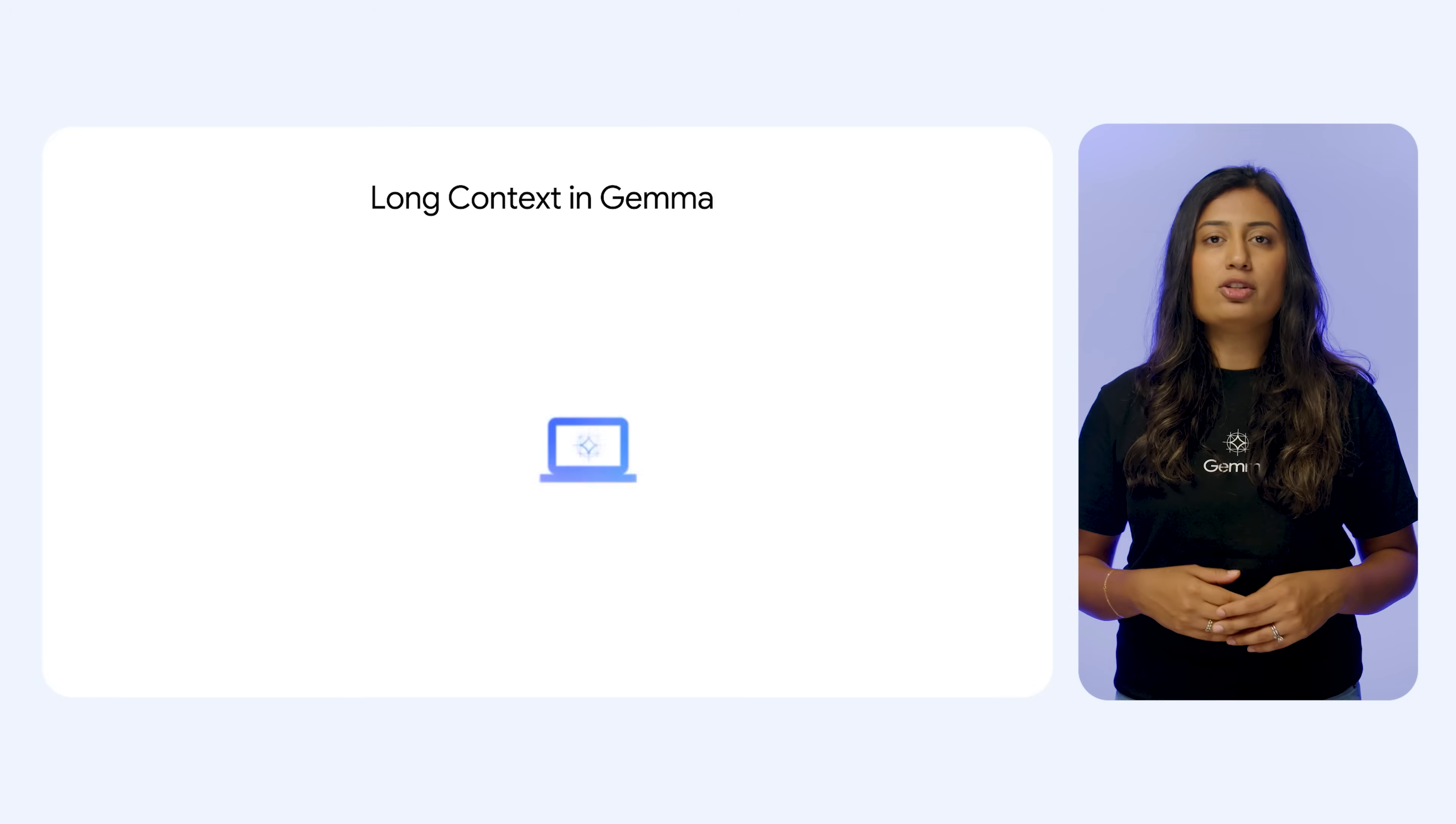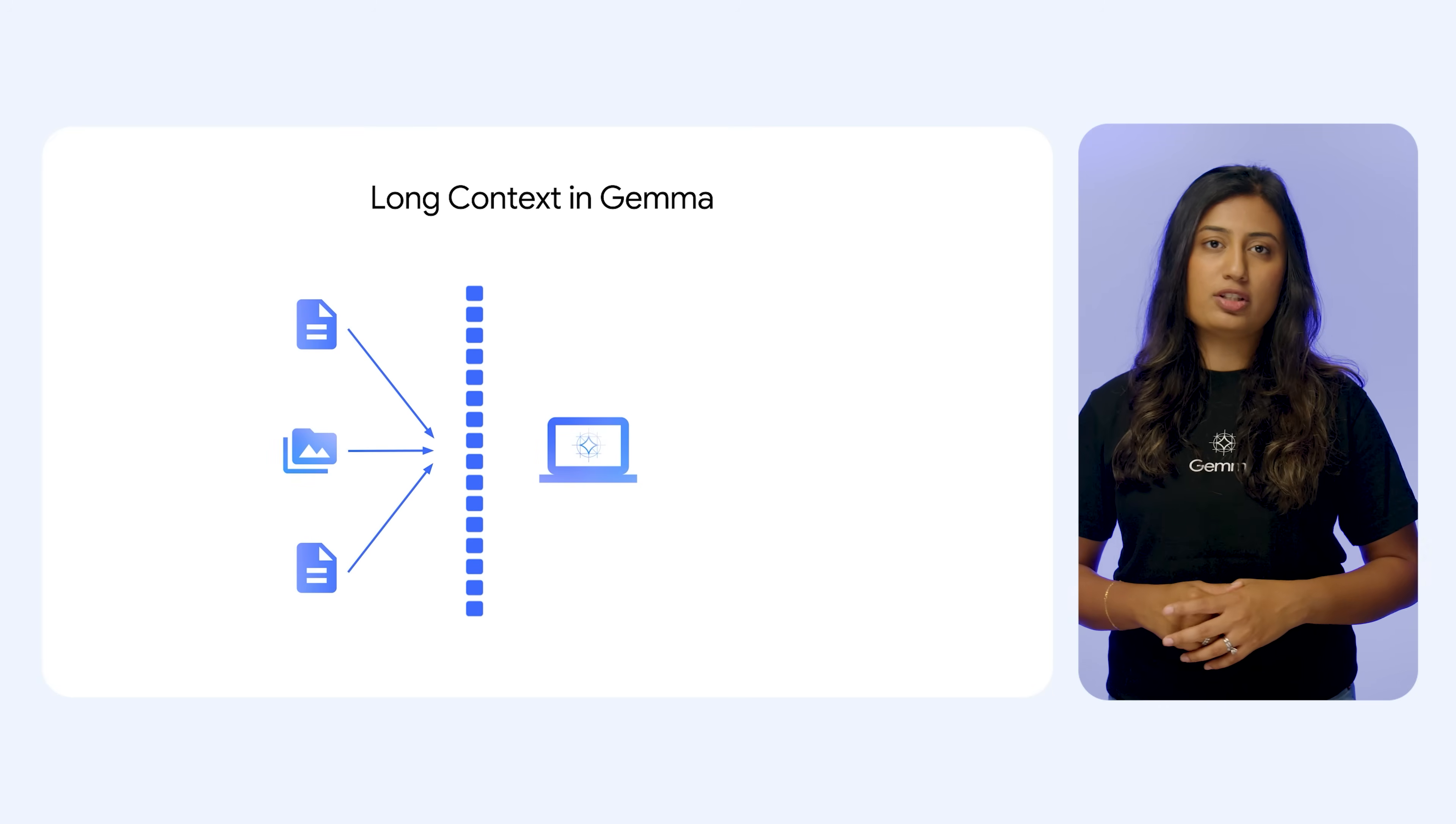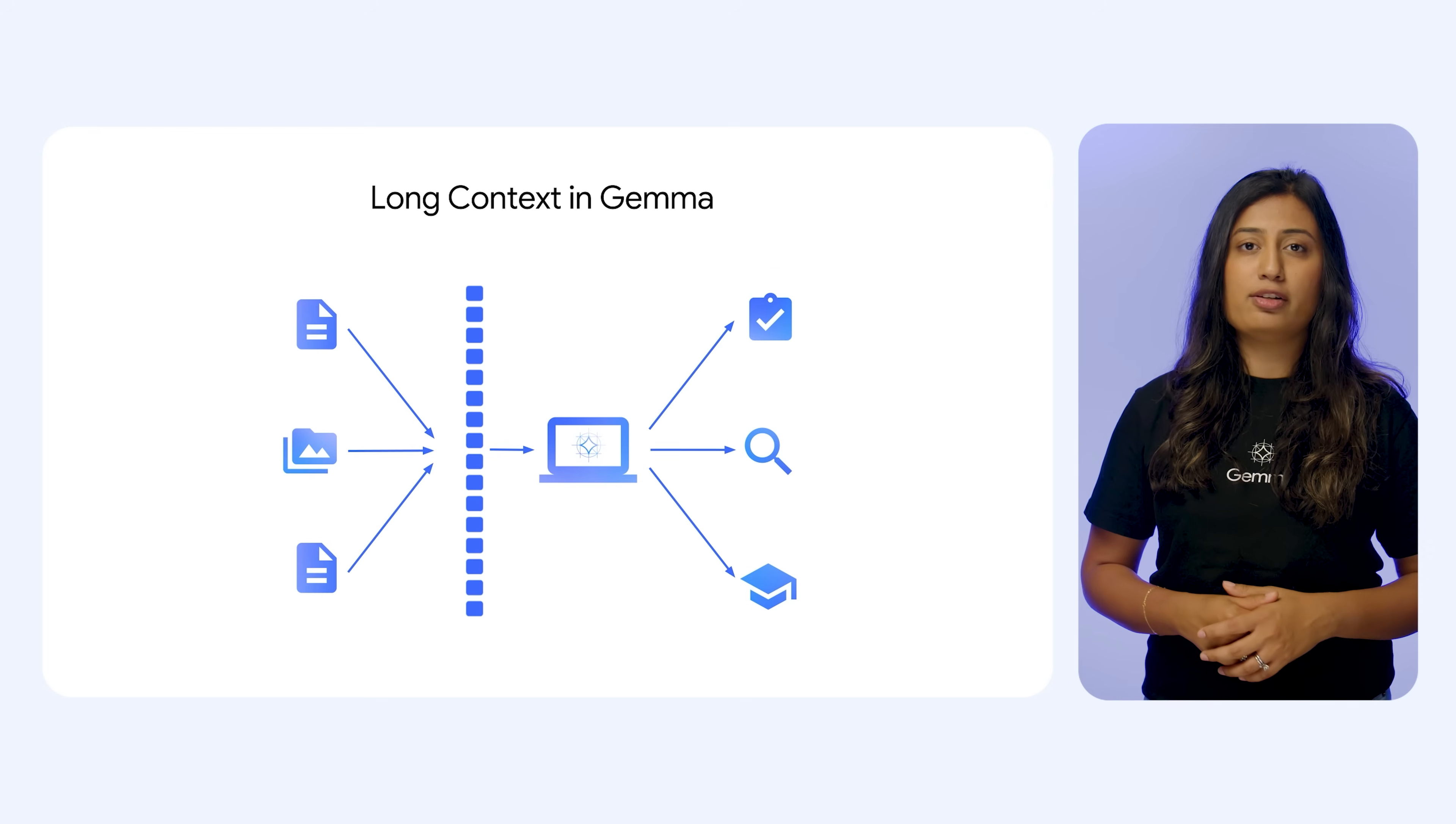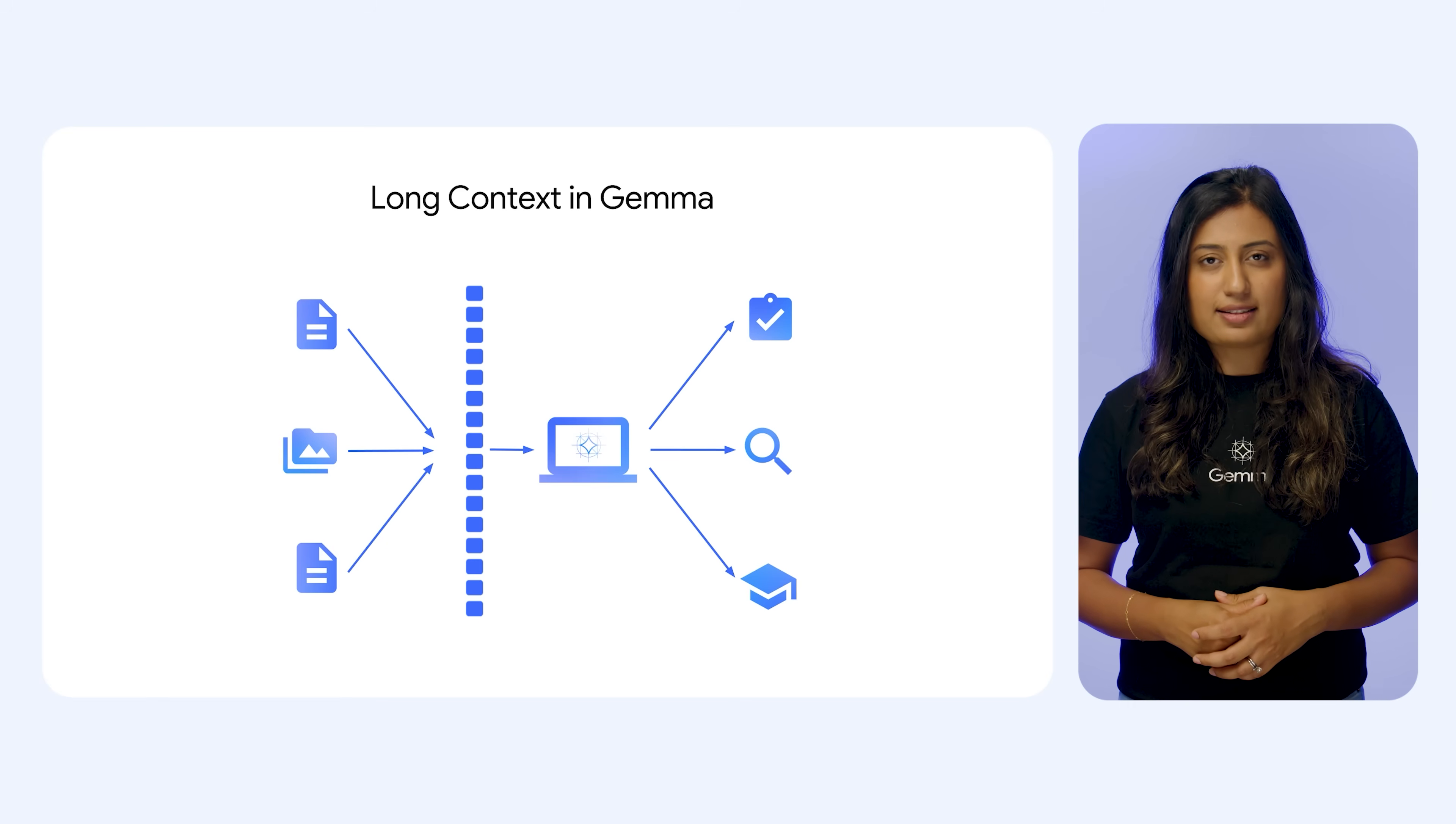So when you combine Gemma 3's ability to understand both vision and text with its responsiveness to clear instructions and the depth afforded by long context, you get a model that can interpret intricate visual and textual information in a more nuanced way and tackle more sophisticated and multi-layered tasks.